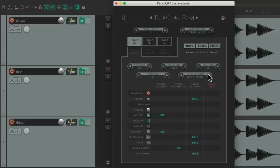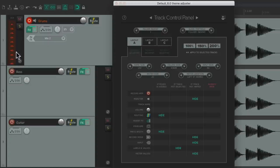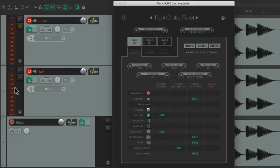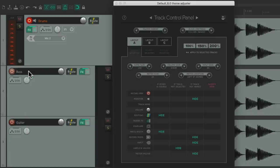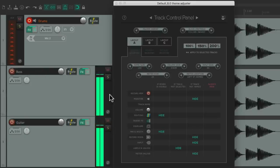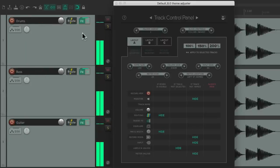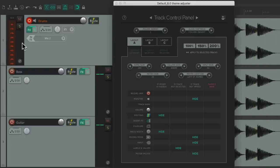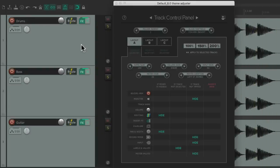We can see our meter on either side regardless of what size we choose. We can also choose the option 'Left if Armed' — if we choose this, it will be on the right side by default, but if we put the track into record it goes on the left. So any track in record has the meter on the left side, making it easier to tell which tracks are in record. But again, by default they're on the right side.